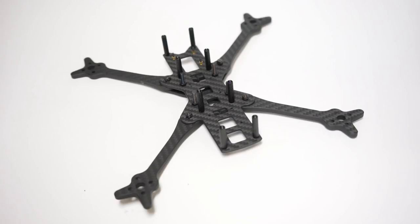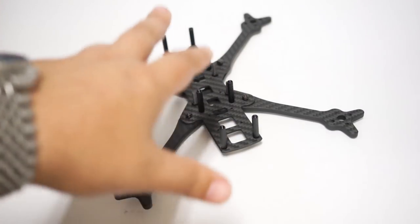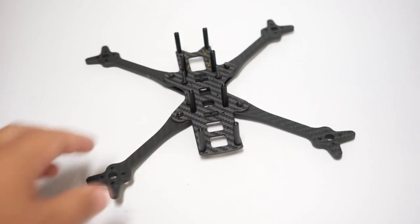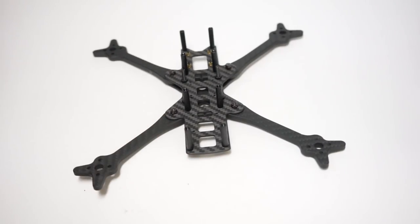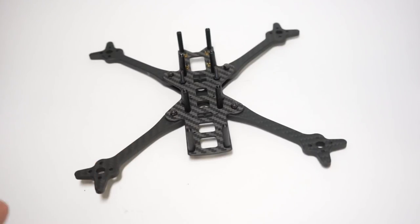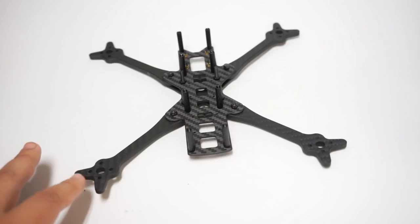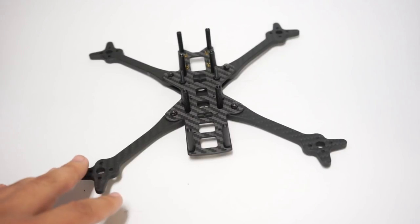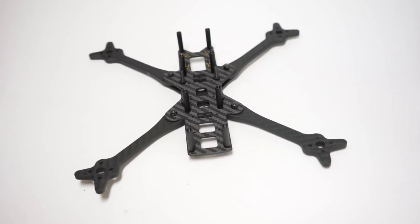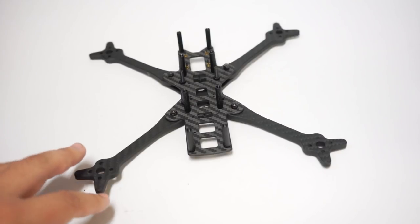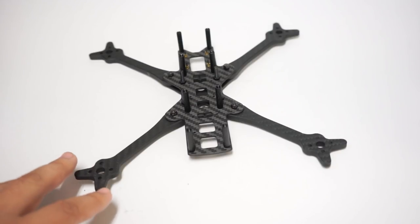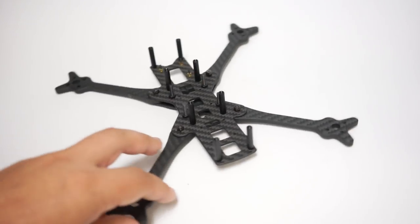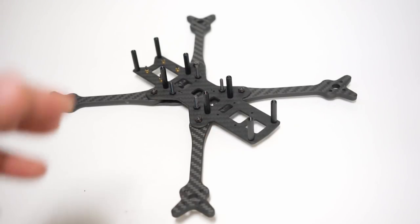But I appreciate this. It is definitely an homage to the Alien frames that came before it but with a floss design philosophy built in with the replaceable arms, floss style arms. This is my favorite arm design in the game, not just from an aesthetics point of view but from a usability, versatility, protection for the motors. And they just last pretty well and they're cheap, they're cheap to replace.